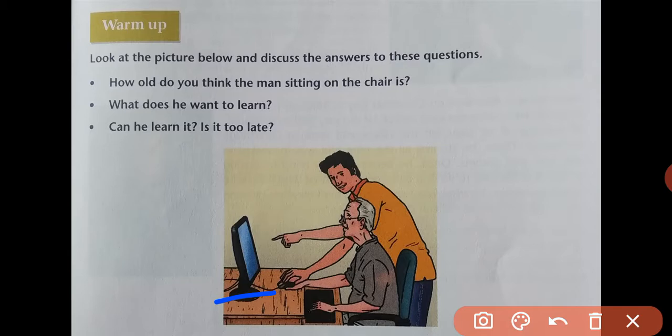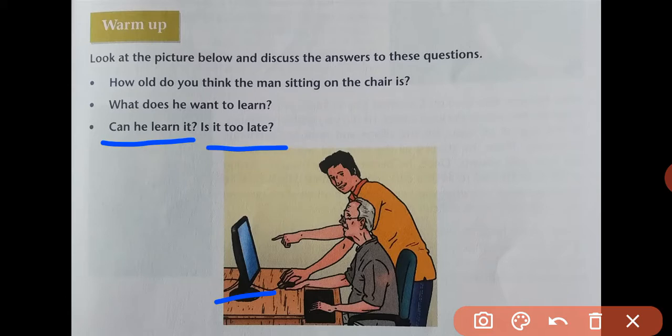The next question is, can he learn it? Yes, everybody can learn if they try, so the old man can learn how to use or operate a computer. Is it too late? No, it's never too late to learn something new. It is even scientifically proven that it takes some time for grown-up people to learn, but it is never too late.